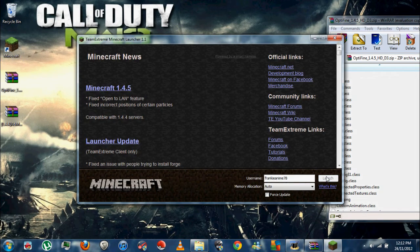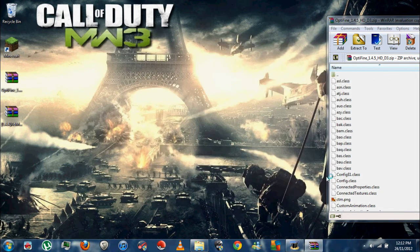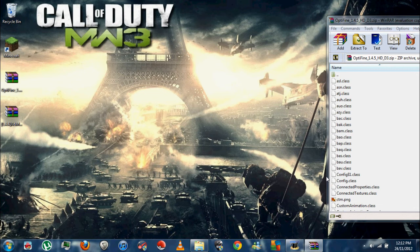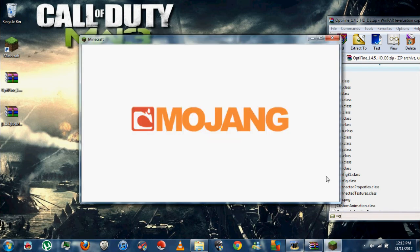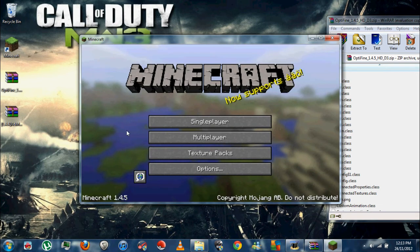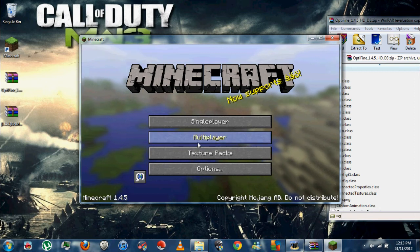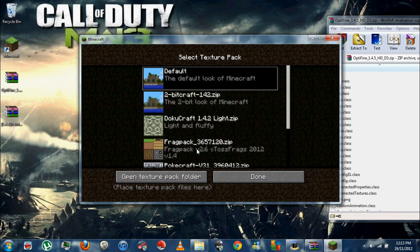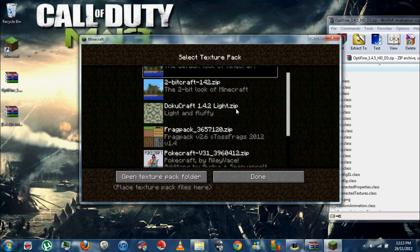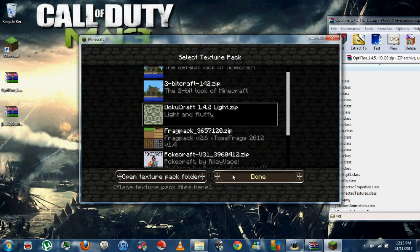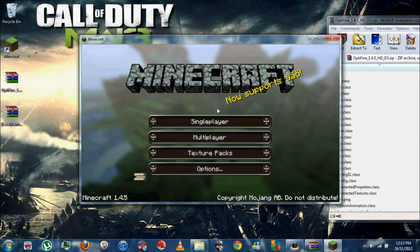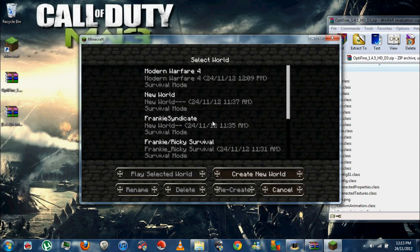Launch. Now we're waiting. There we go, see, no black screen. I should put on my texture pack. Dokucraft. Done.